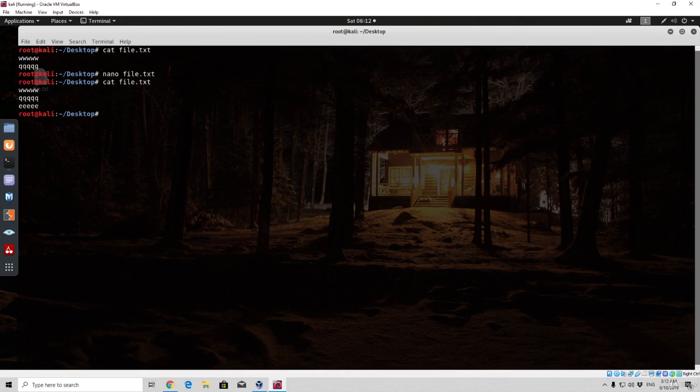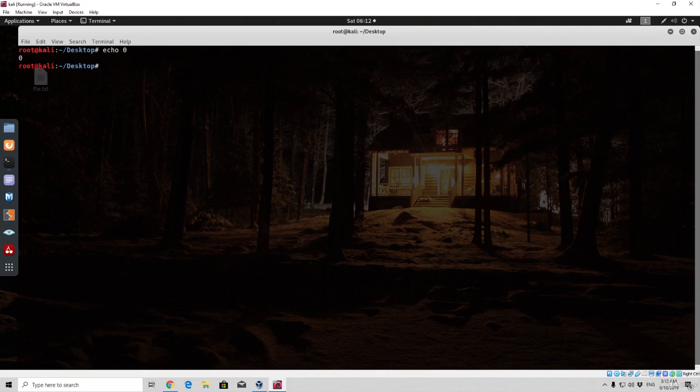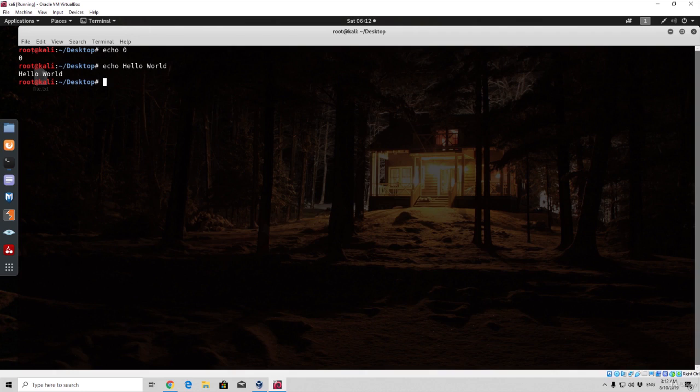Now another command that you might be interested in is the echo command. It can also be used to actually input something into a file. So if we simply type echo and then zero you will see that the output will be zero. If we just type echo hello world the output will be hello world. So it simply prints out whatever we put after the echo command.